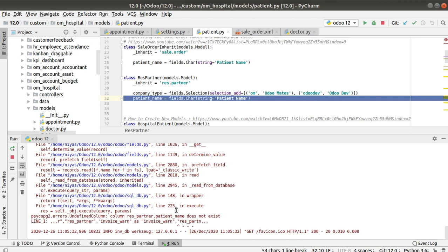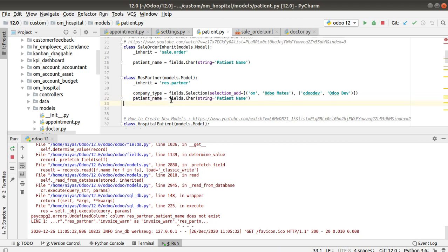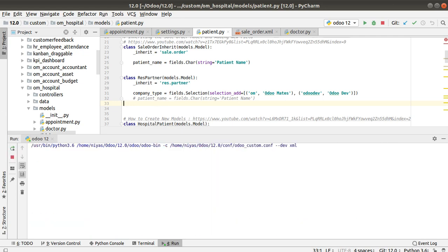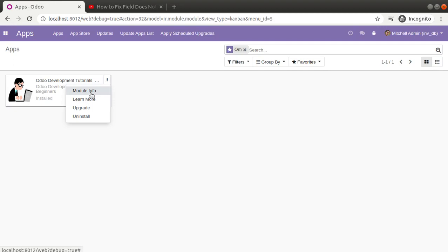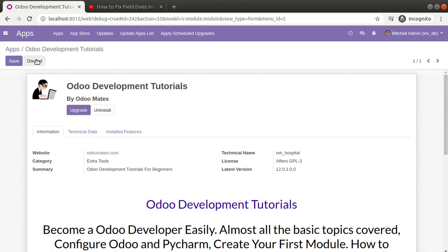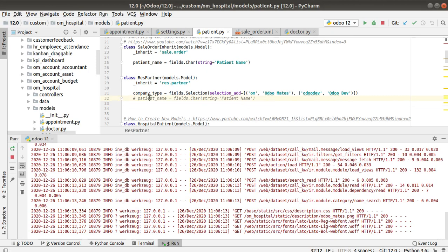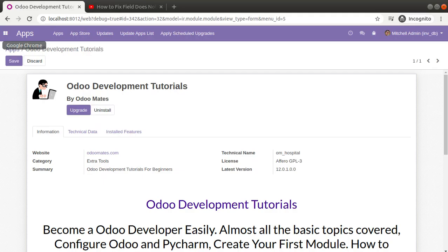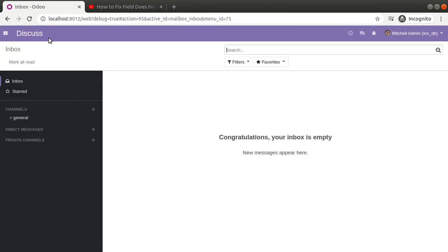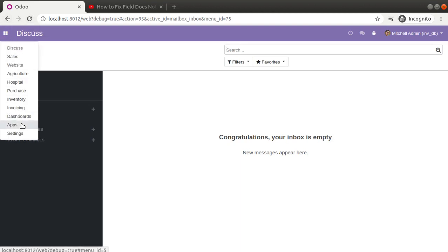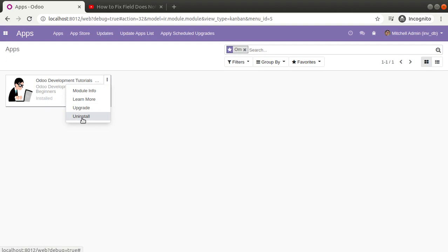In this case, you cannot uninstall the module because it leads to loss of data — the module may have different tables, fields, etc. A trick you can use is to comment the code, restart the service, refresh the screen, then go to the Apps menu, click on the module info and keep that module's form page open on screen. Then remove the comment, restart the service, and directly click on Upgrade. This way there will be no issues.